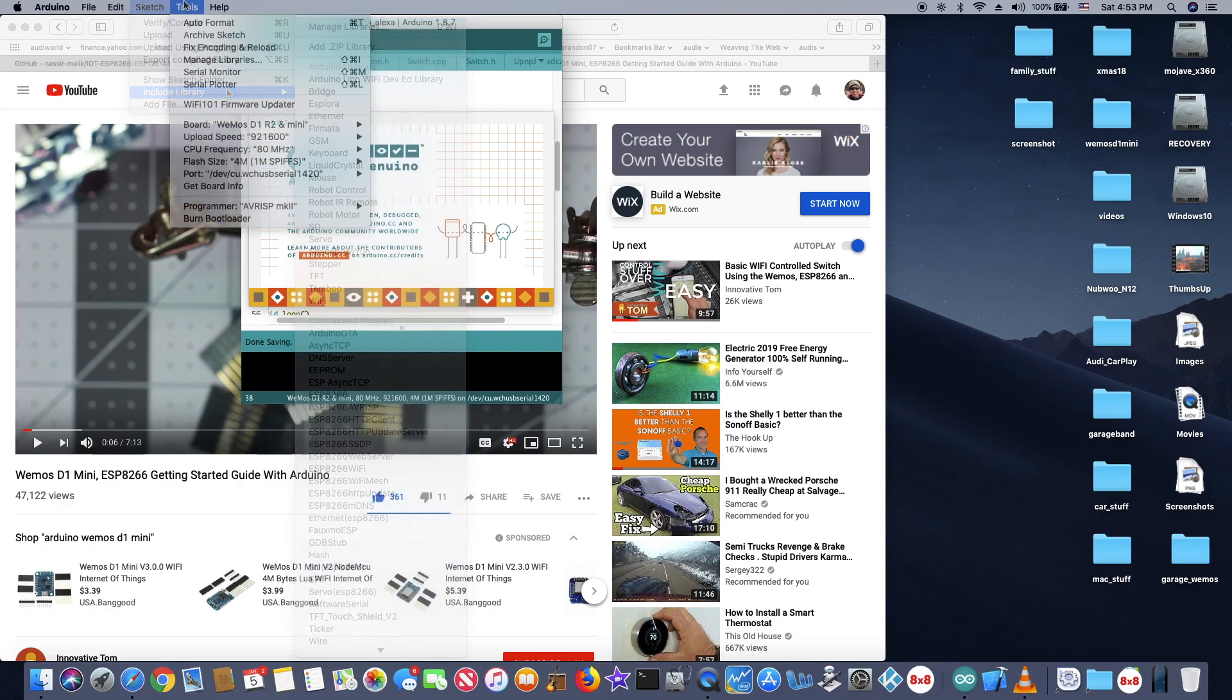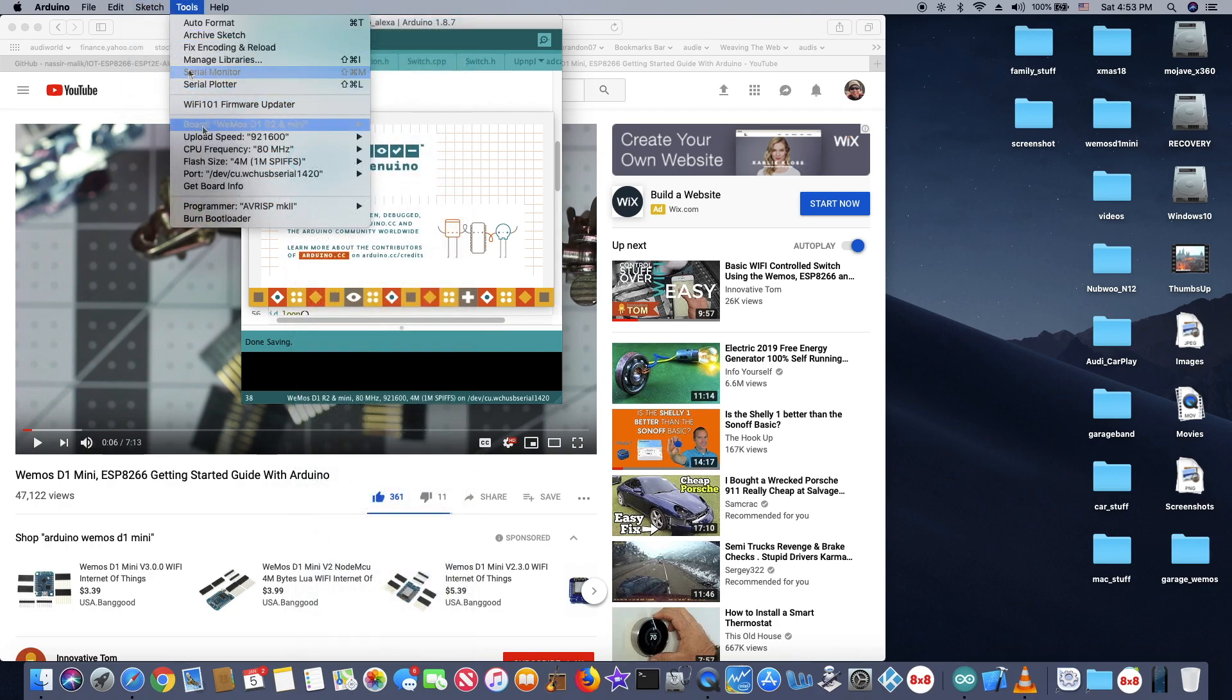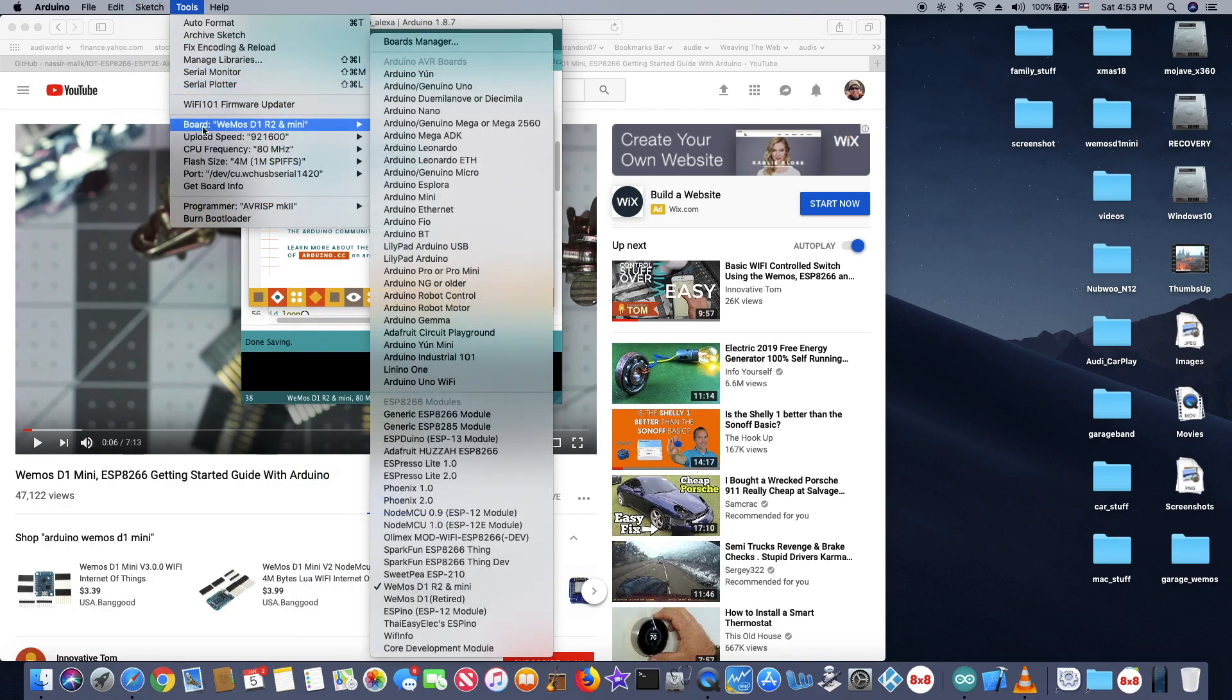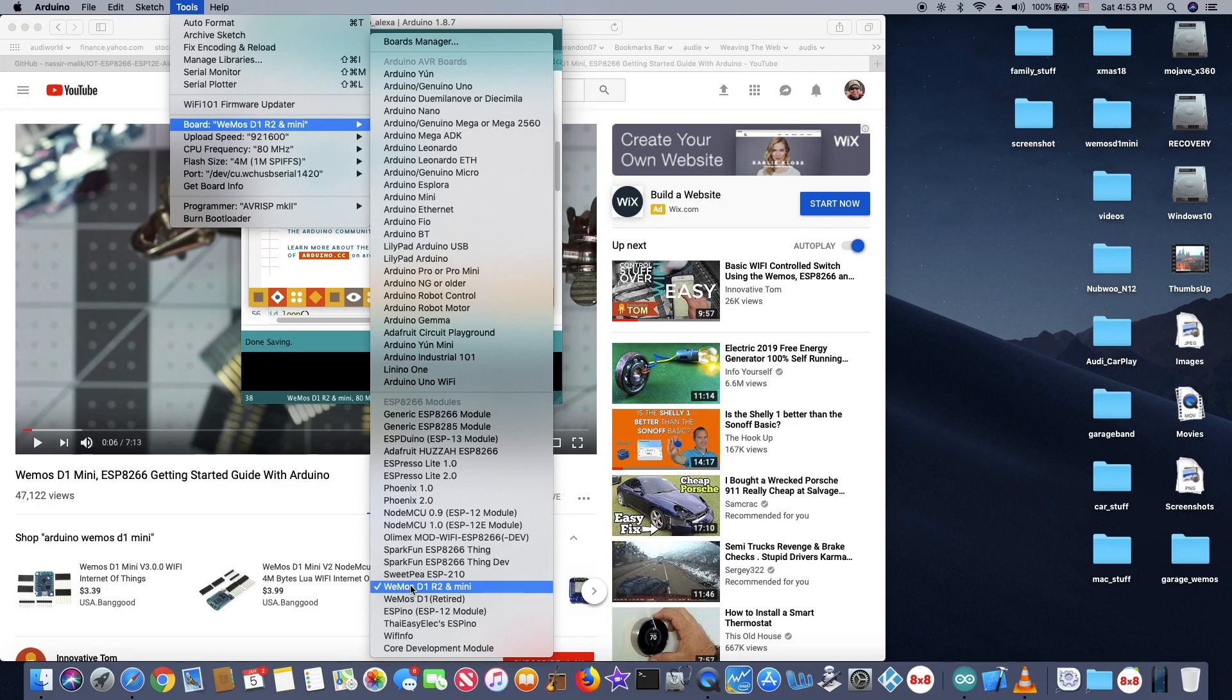Make sure you have all the libraries that Tom recommended and add them all using the add zip file or something like that. And also in the tools, make sure that you get the board manager that includes WeMos D1, R2 and Mini. The newer version, they call it something else, Lilo or something like that. But still D1 Mini is the one that you want.